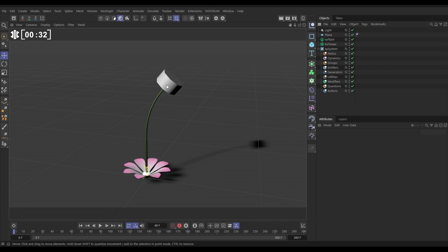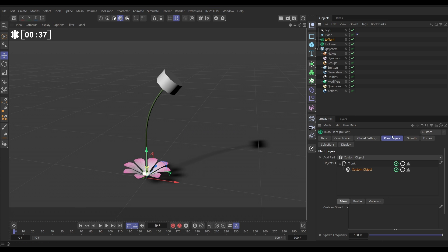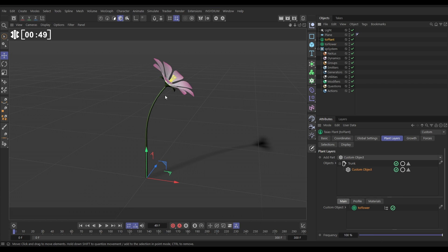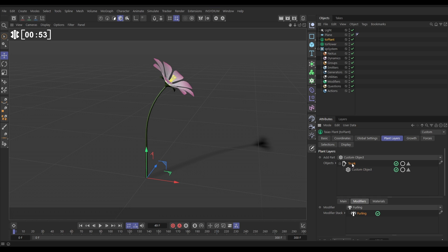So we want this flower to be on the end of our plant and be part of our Teo plant. So the way we do that is go to the Teo plant, plant layers tab, and in the custom object we can replace this dummy geometry with our flower by dragging it into this custom object window. Let's get our flower, drag it in, and now our flower is part of the plant.